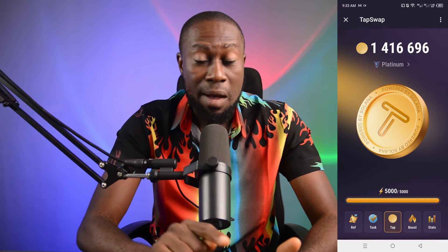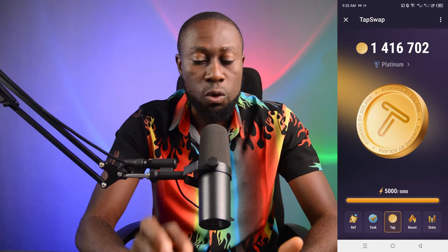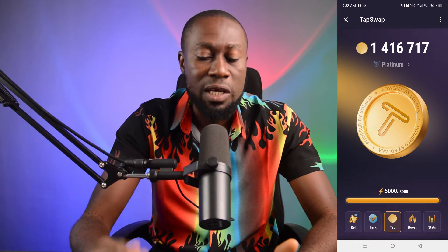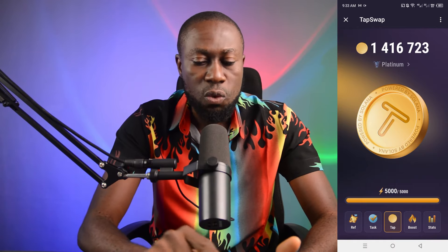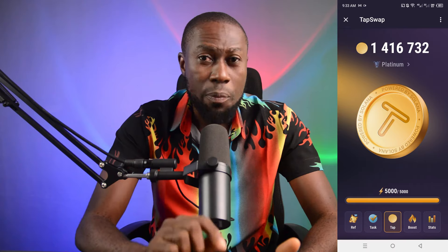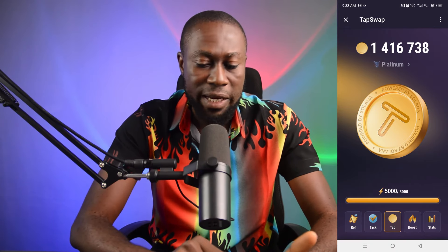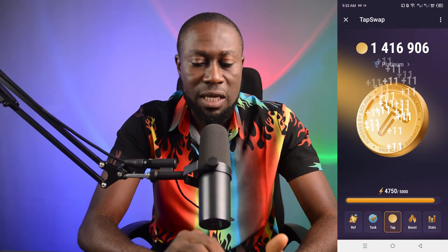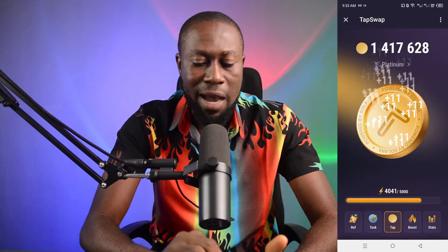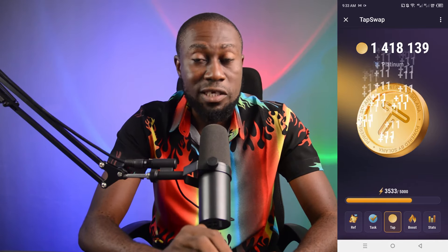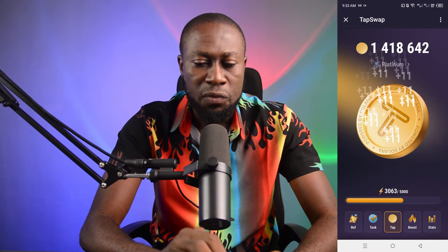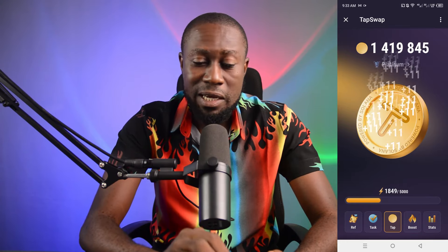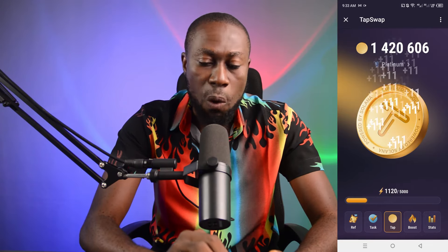Tapping is super simple — anybody can do it. There's a large Solana button here that I'll be tapping in order to mine. I have five thousand coins available right now to tap. If I start tapping, you can see I'm mining — my count is changing. I'm mining heavily and right now I am also mining automatically. After I mine this completely, I'll wait until the bar fills up again and then mine again.